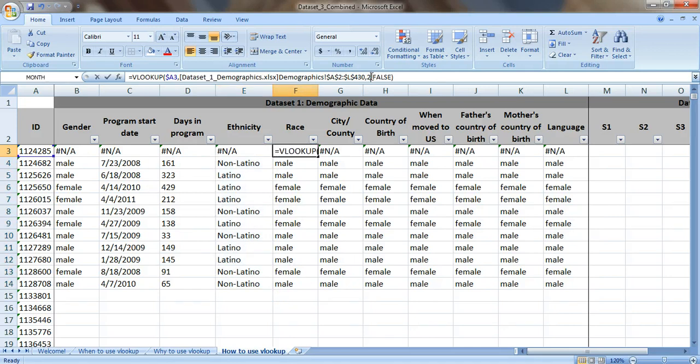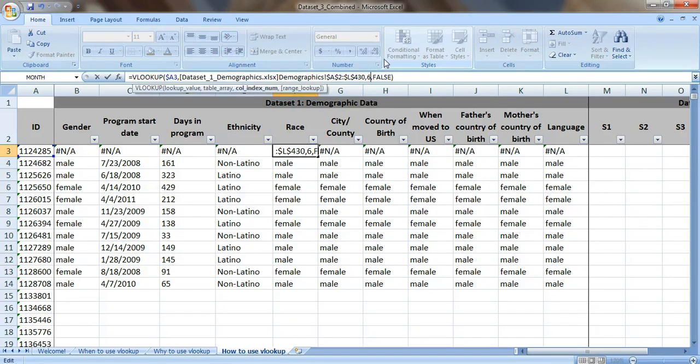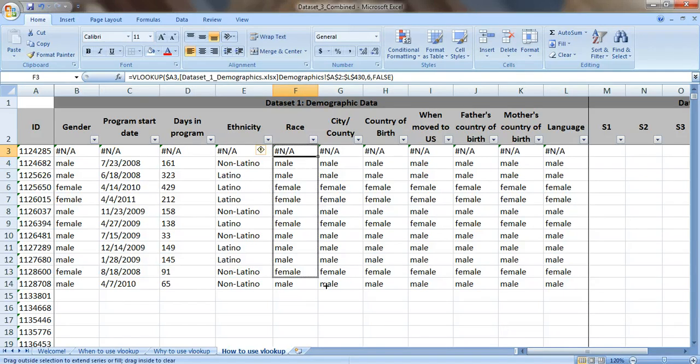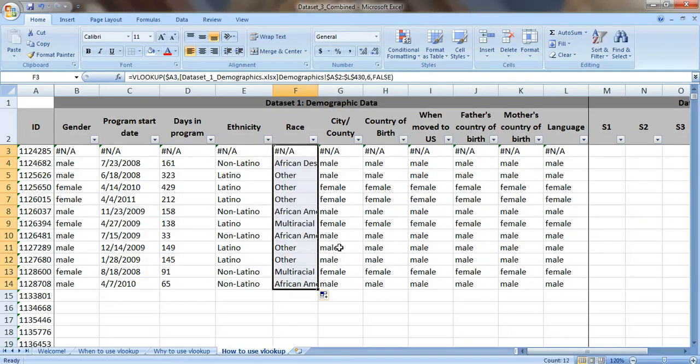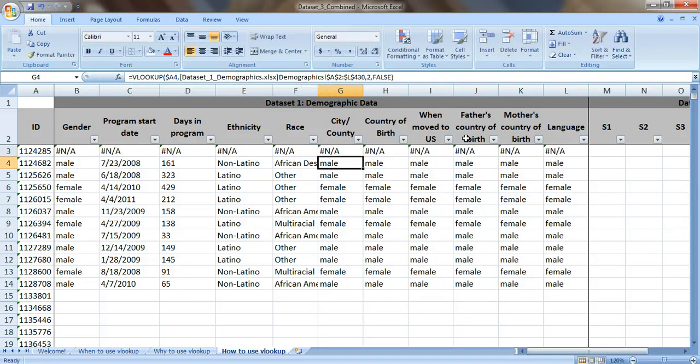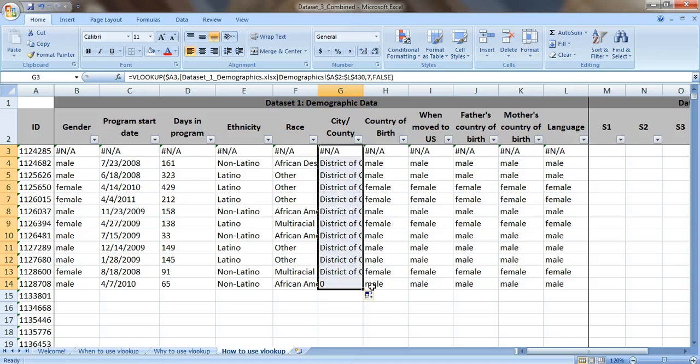Race was in the sixth column. So type in six and press enter. Drag your formula down. And you can see how this is pretty quick as you work across. Way easier than copying and pasting. And way easier just to tweak a few pieces of the formula than to type all this in again by hand.